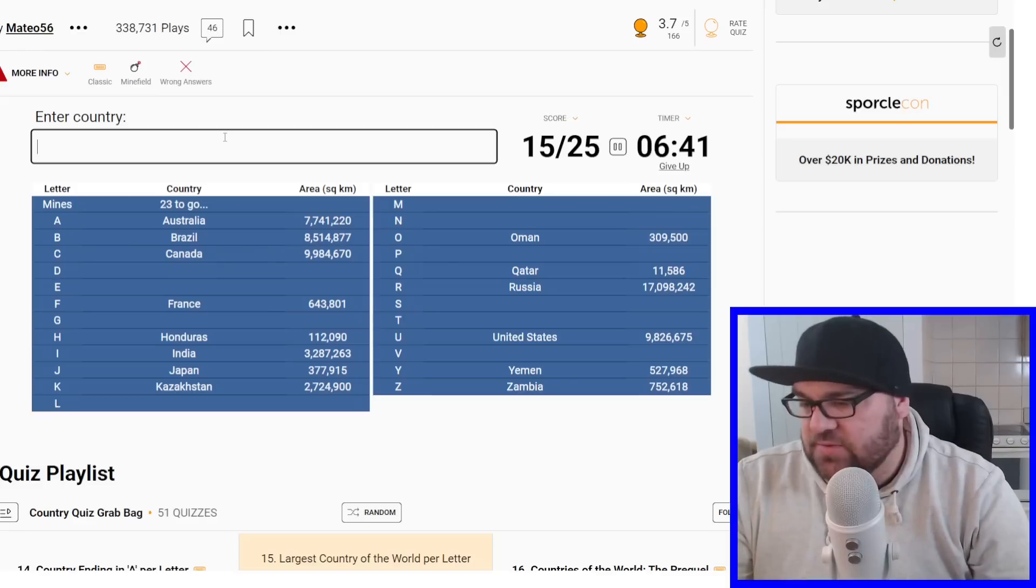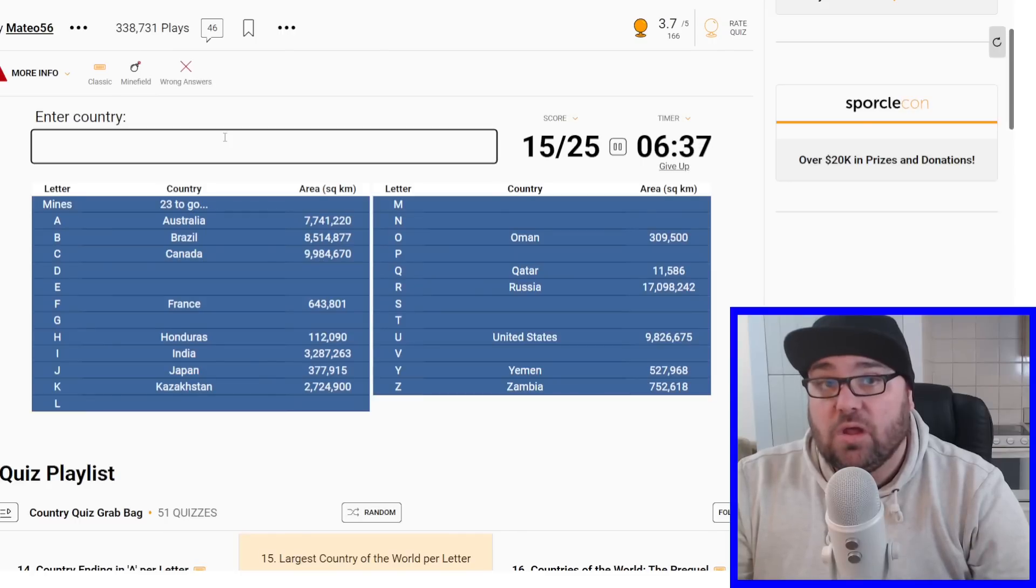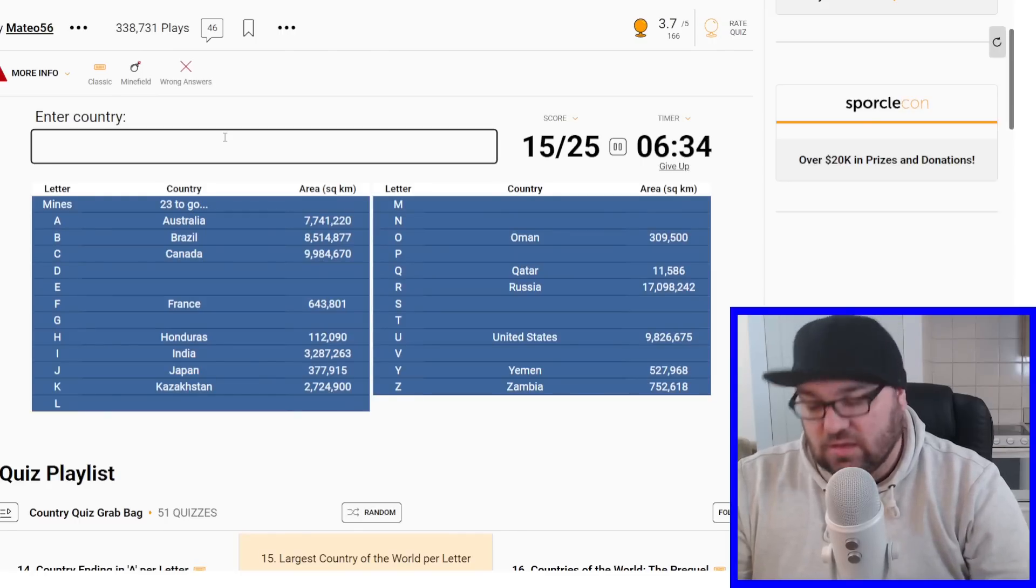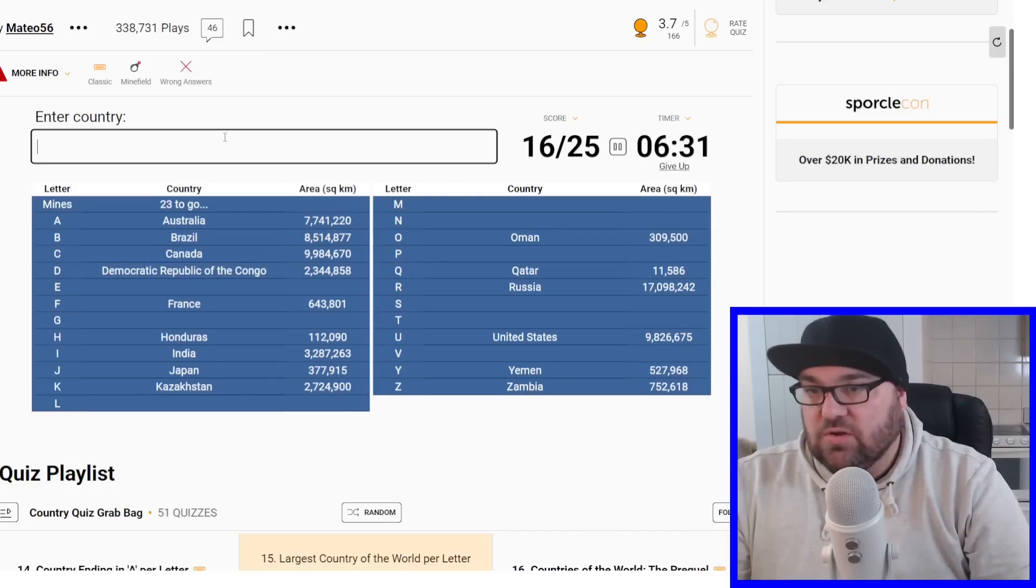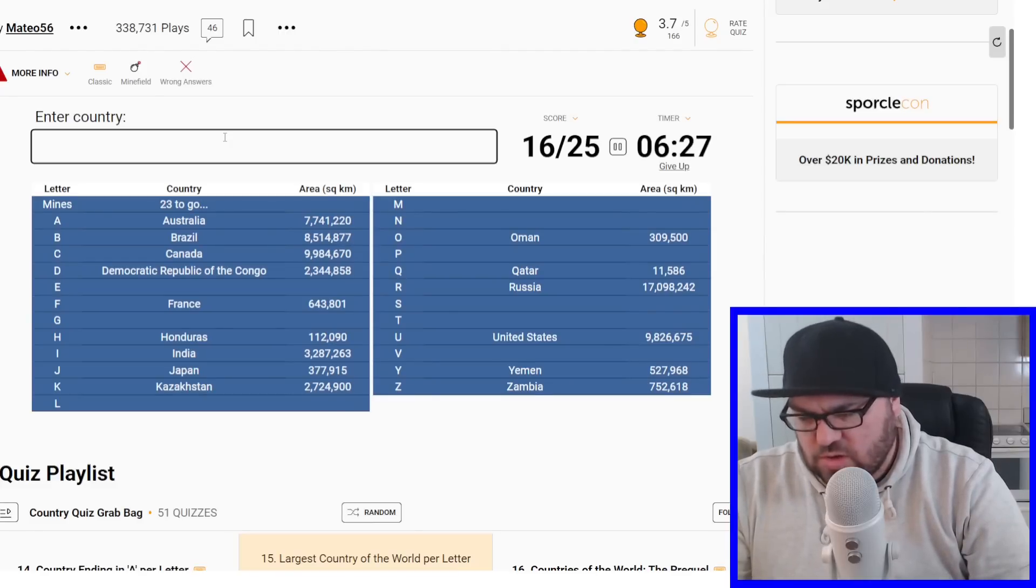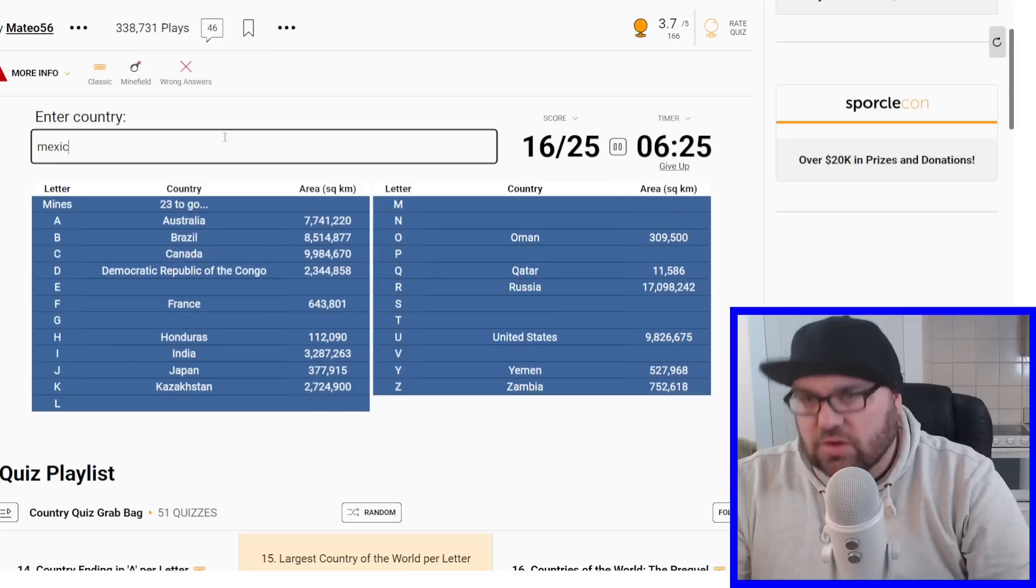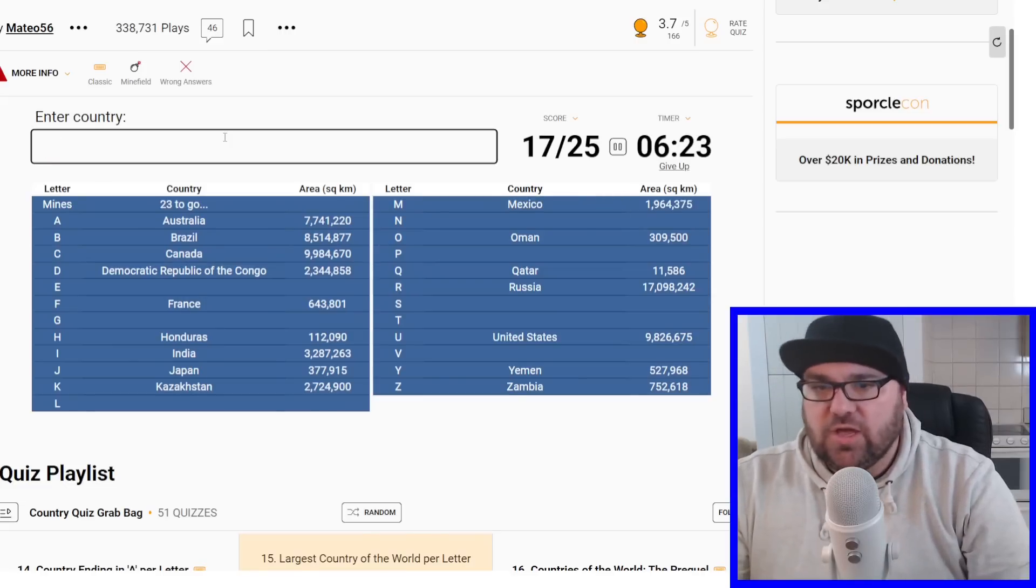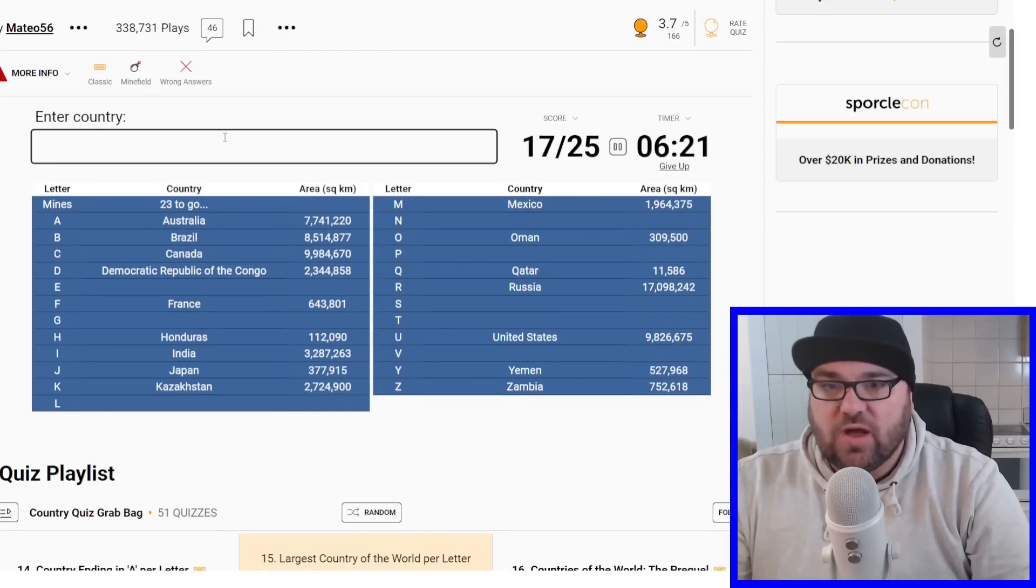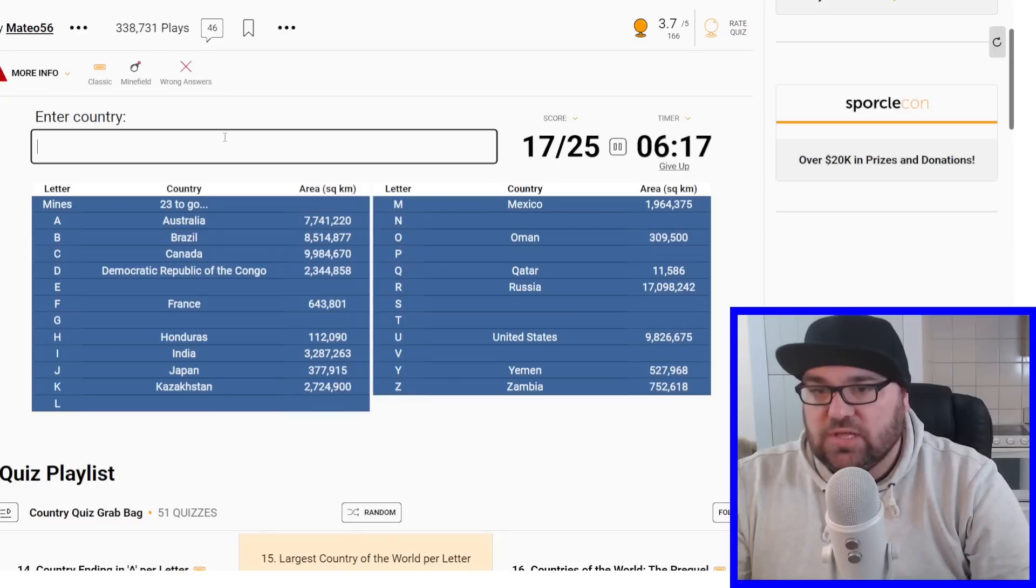Then it used to be Sudan, but that's split up. DRC is, I think, in the top kind of 12 or 13 countries. And then I think Mexico is larger than Mongolia. Perfect. So we've 17 now, 25. We've got eight to go.